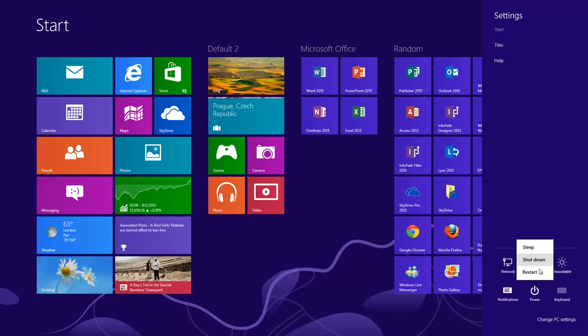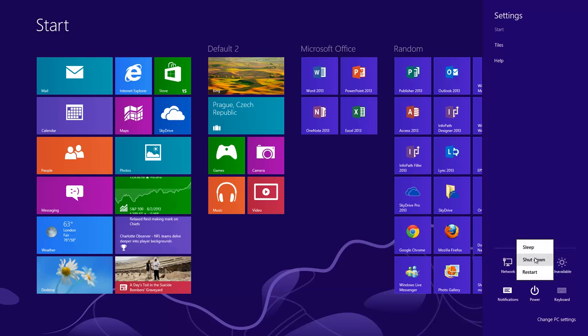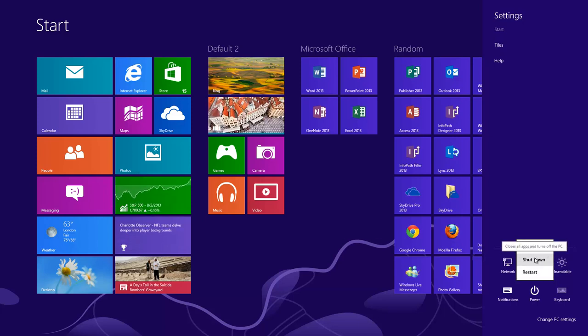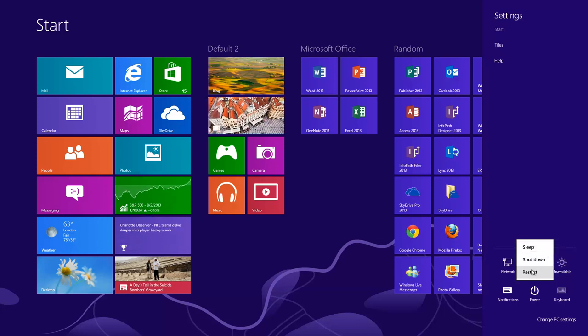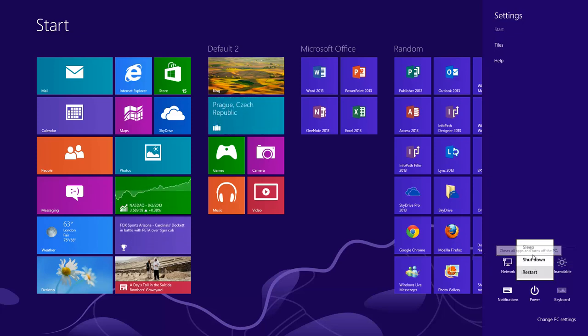Now you can also do a control alt delete on your computer to sign out and turn it off that way. But this is the main feature within the charms that you'll be using quite a bit, which of course will be shutting or restarting your computer down. That's how you shut and restart Windows 8.